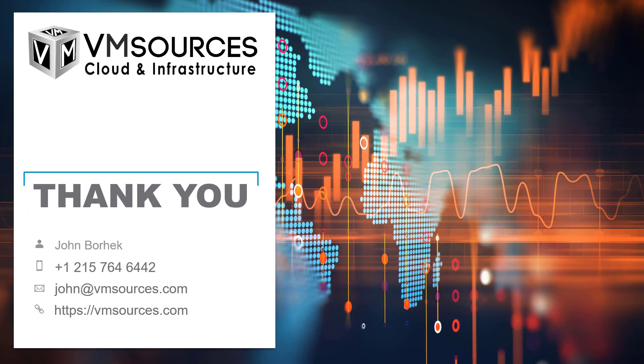I'd like to thank you for viewing our demonstration today. My name is John Borhek and I'm the lead solutions architect at VM sources cloud and infrastructure. You can reach us by phone at 215-764-6442 or email me personally john@vmsources.com. I'd also like to encourage you to check me out on LinkedIn, look at my blog, or view some more of our videos on YouTube. Thanks again for joining us, goodbye.